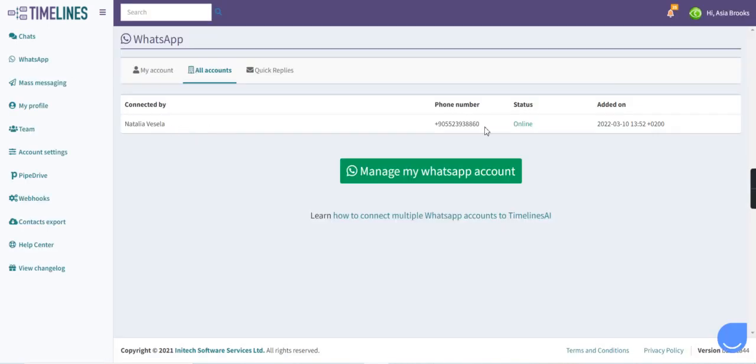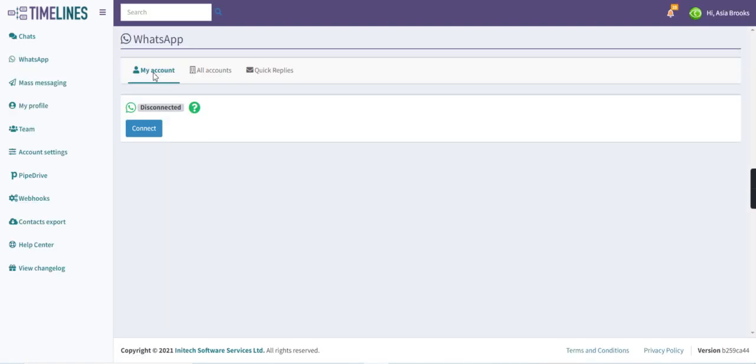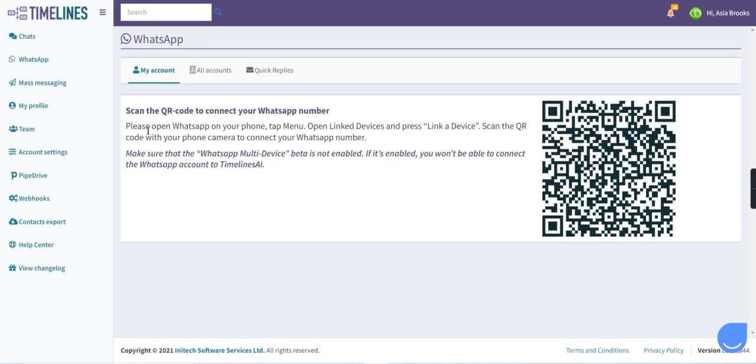We can see that the first number, the owner's phone number is connected successfully. Now we can go to my account and see that we didn't connect any phone number so far. For that we will need to press connect button and scan the QR code which was generated for us.